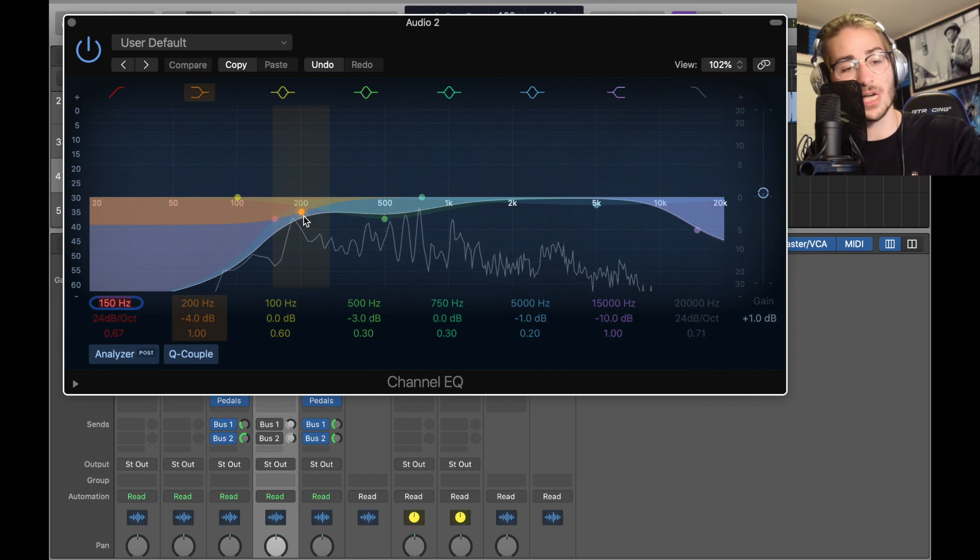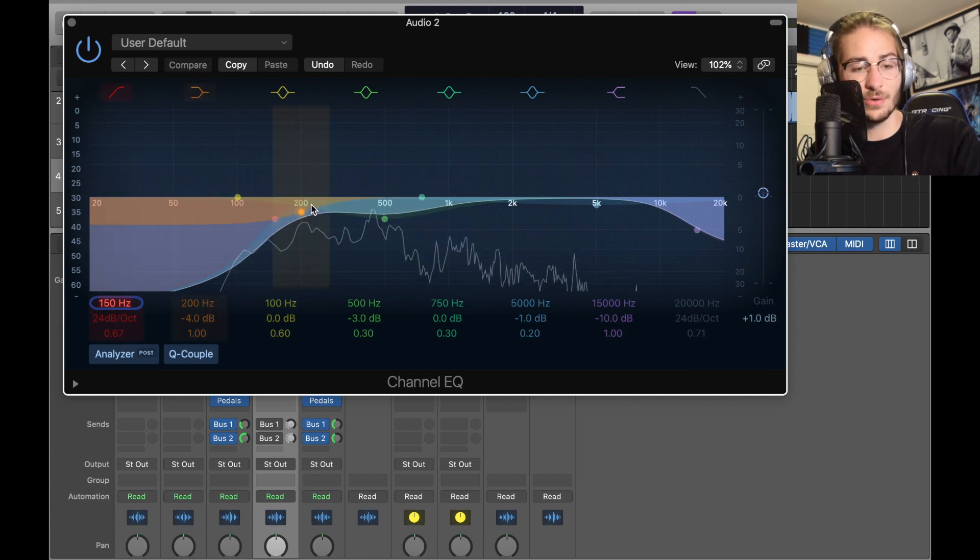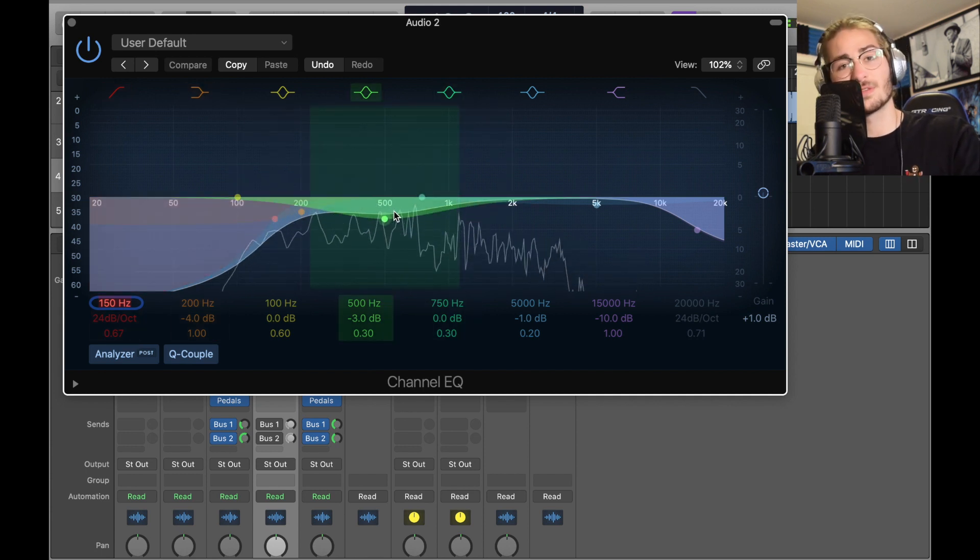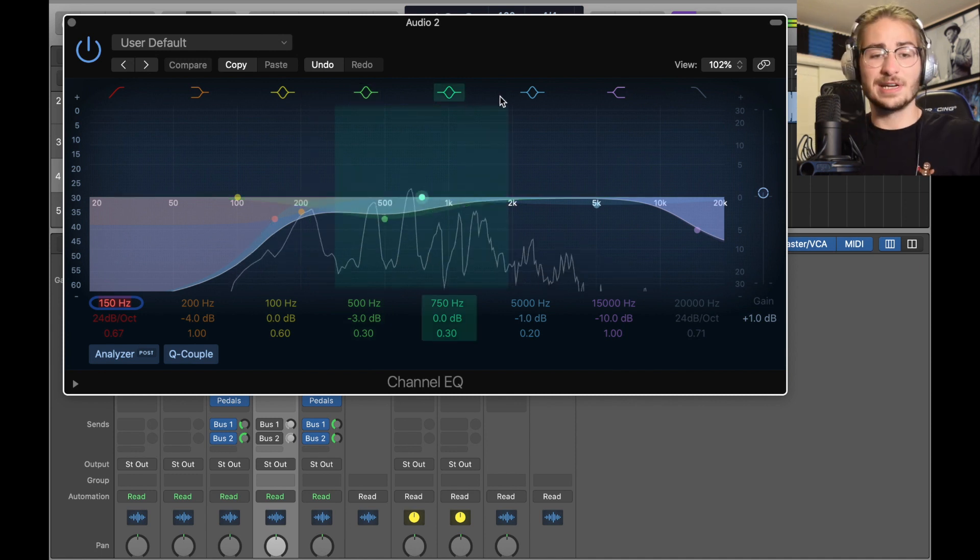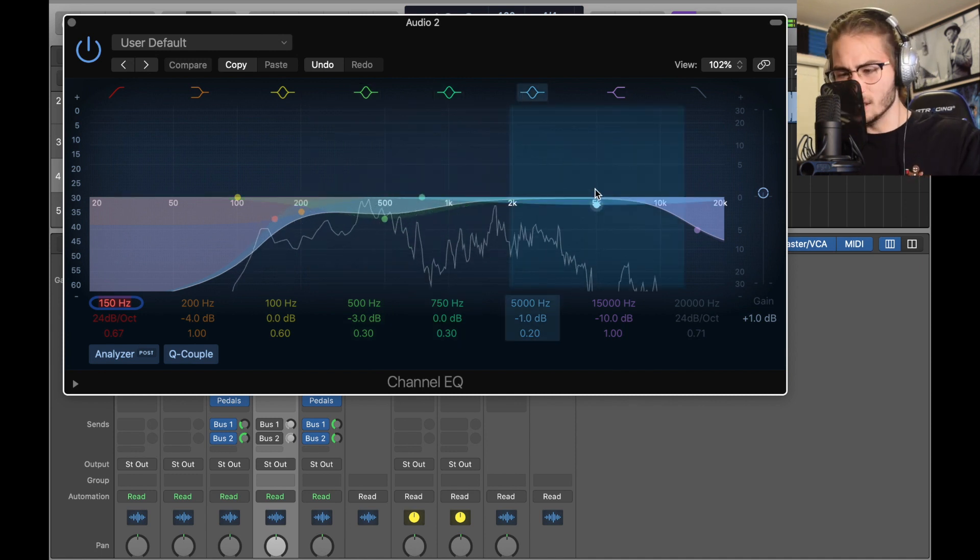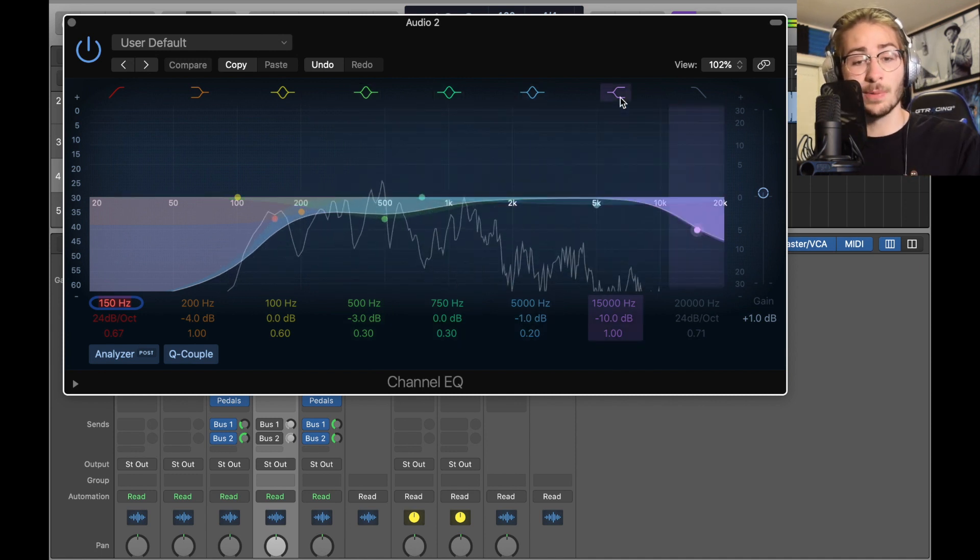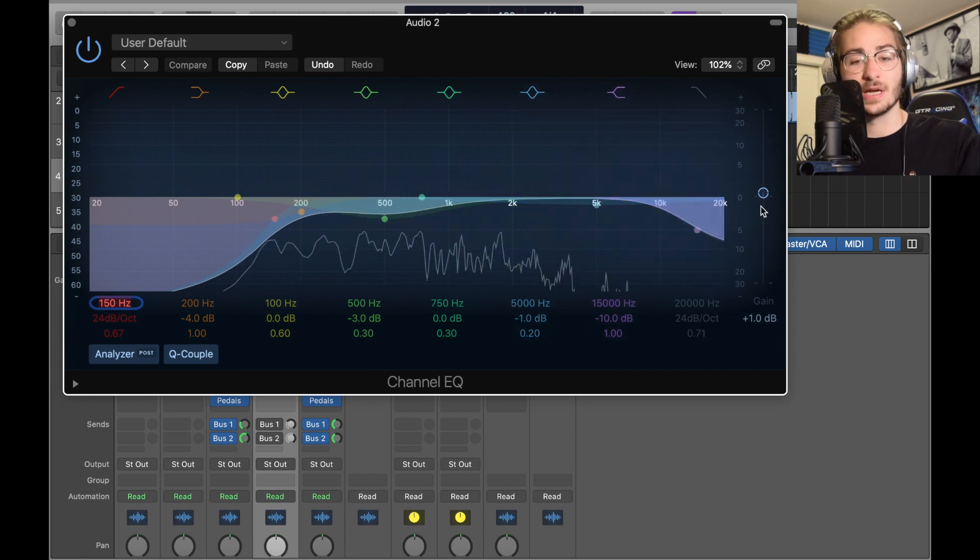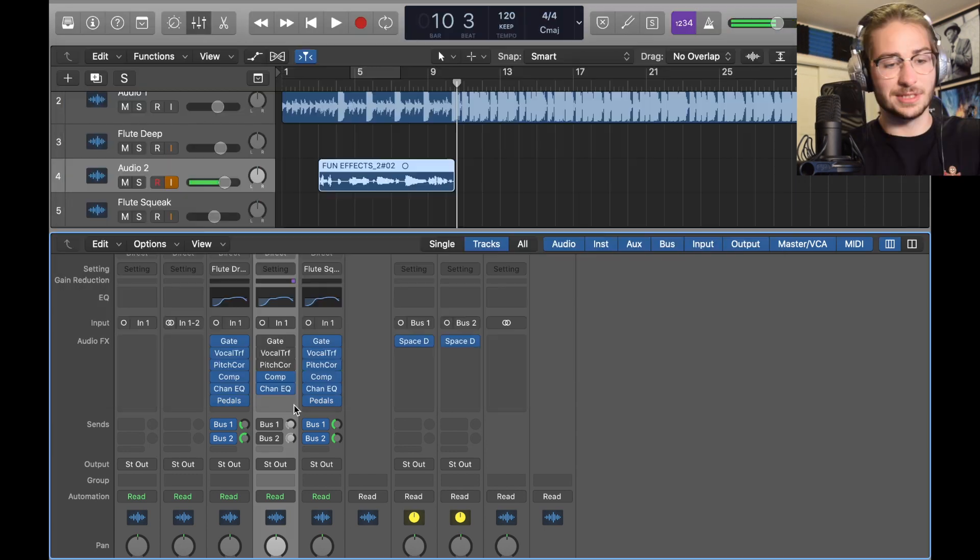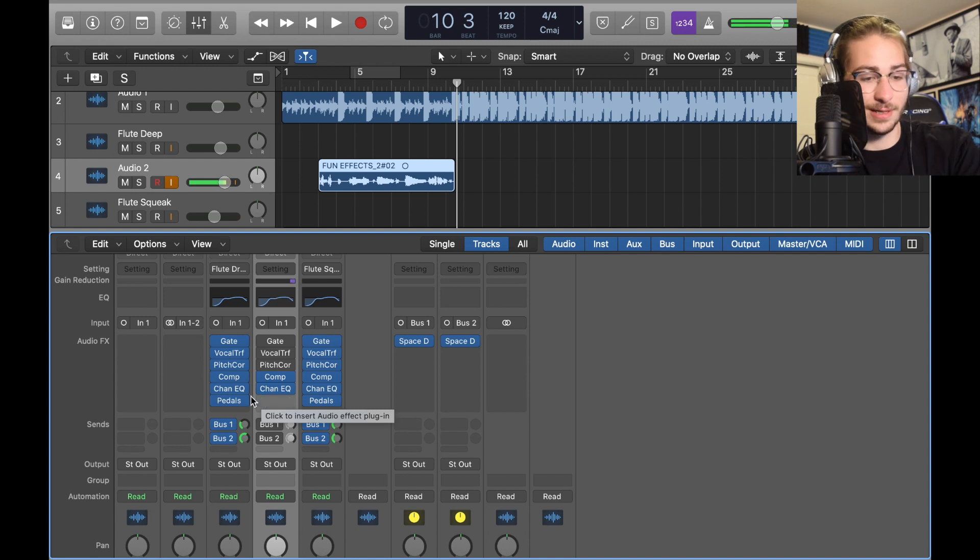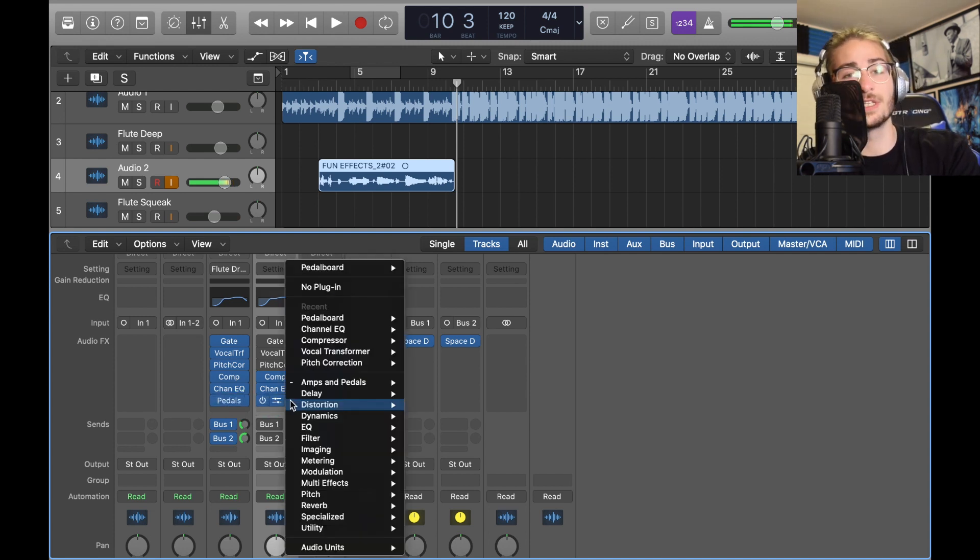We took the red all the way to 150, we dropped it here. Then we took the orange, brought to 200, we dropped it to make a shelf to remove some more low, negative four. Took this green to 500 and dropped the negative three because the 500 area sucks, nothing here. Blue brought up to 5k and dropped the negative one. And then took this purple 15,000, dropped the negative 10, and then gain plus one and there you go. Once again these aren't that important.